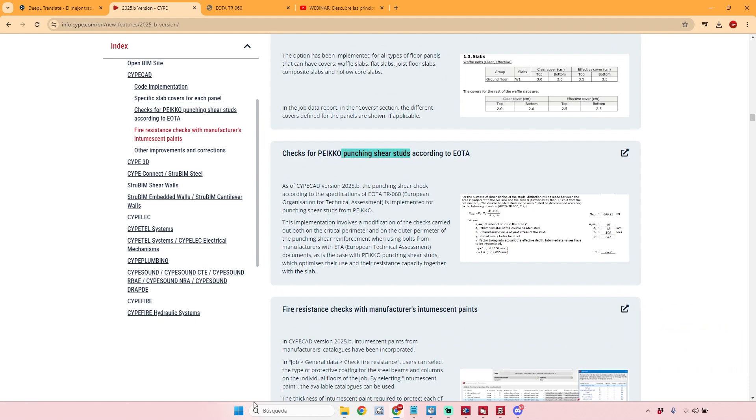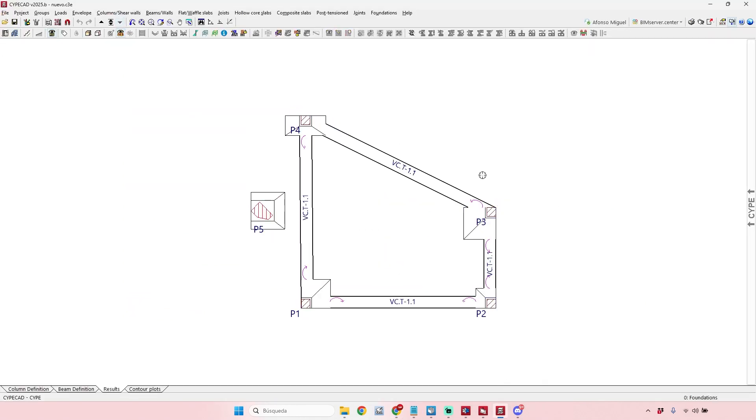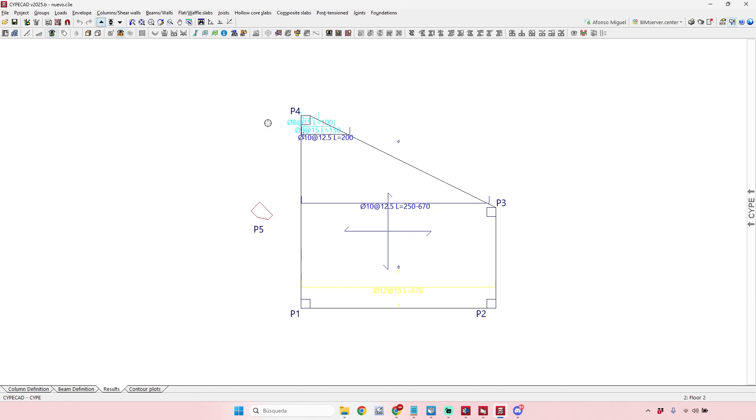I have another project that I already left open here in CYPECAD, just an example for tests. It's not a real project but it's very peculiar because we have these very strange corners here in the different levels of this little structure. It's already analyzed.